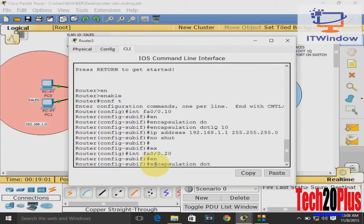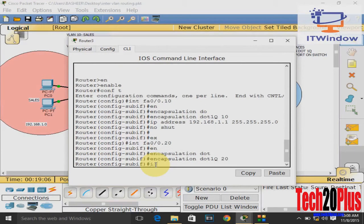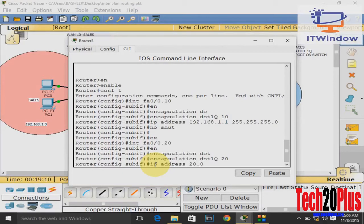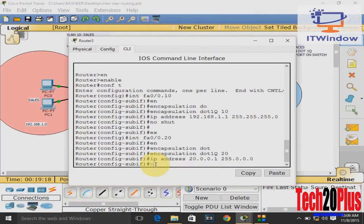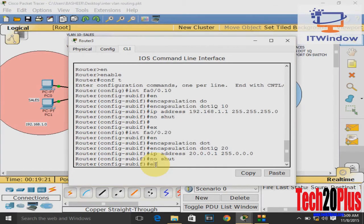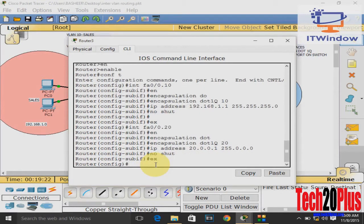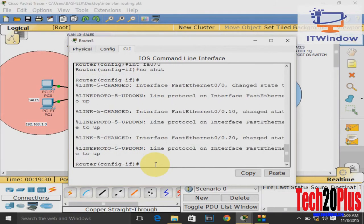For each PC in VLAN 10. Same steps: create a second sub-interface, FastEthernet 0/0.20, and encapsulation dot1q 20. 20 means VLAN ID 20, and IP address 20.0.0.1, and configure 20.0.0.1 as default gateway in each PC in VLAN 20.